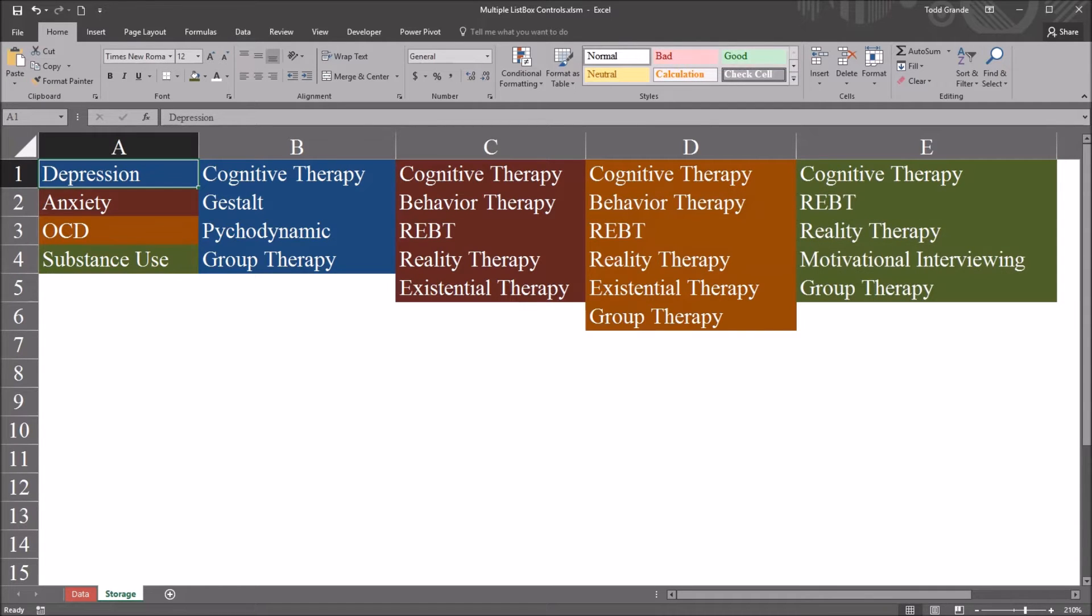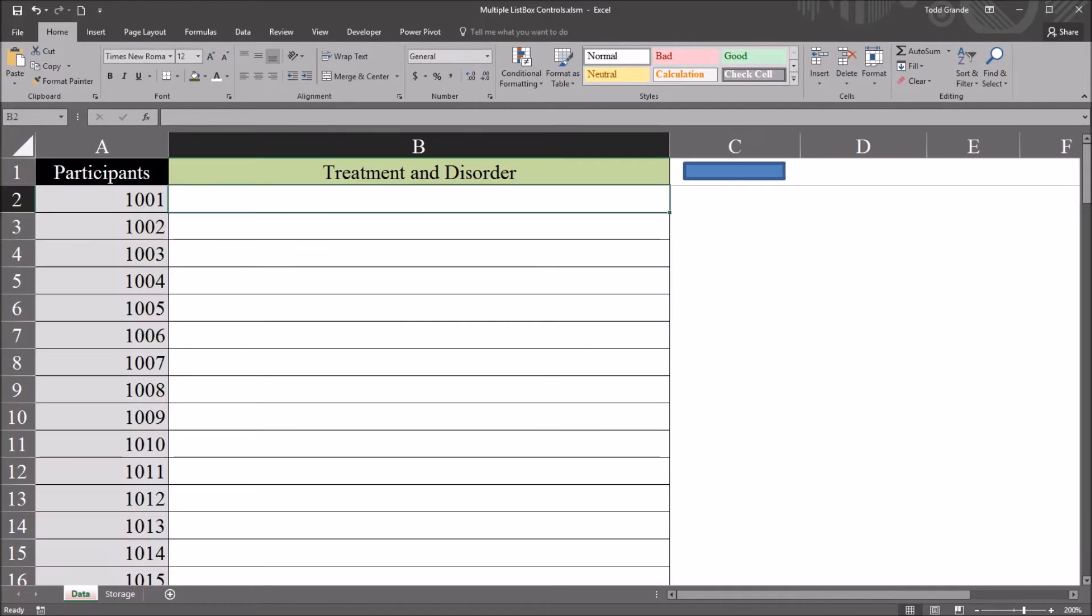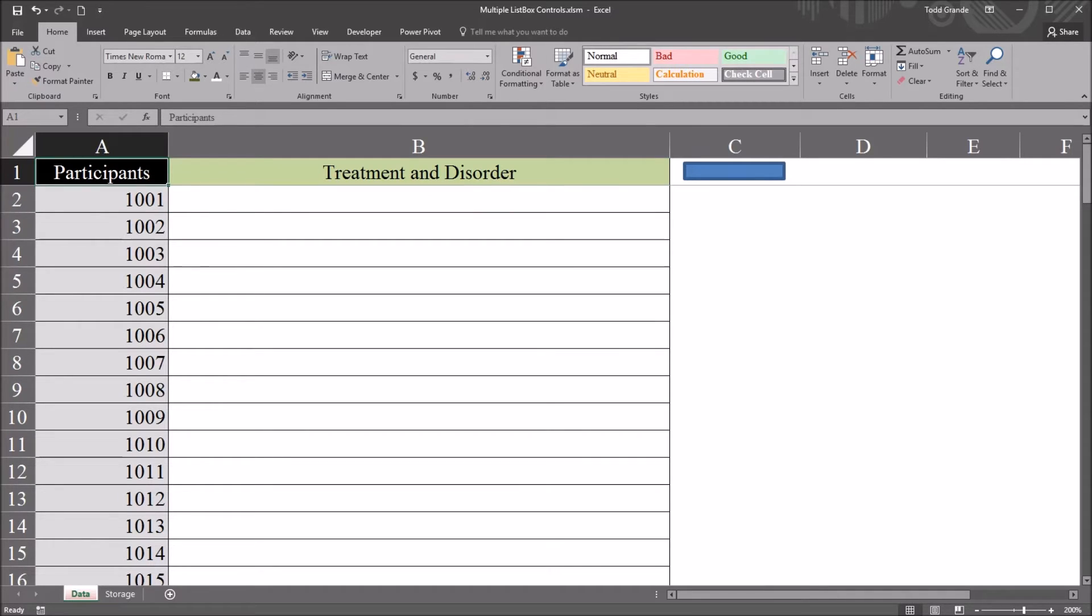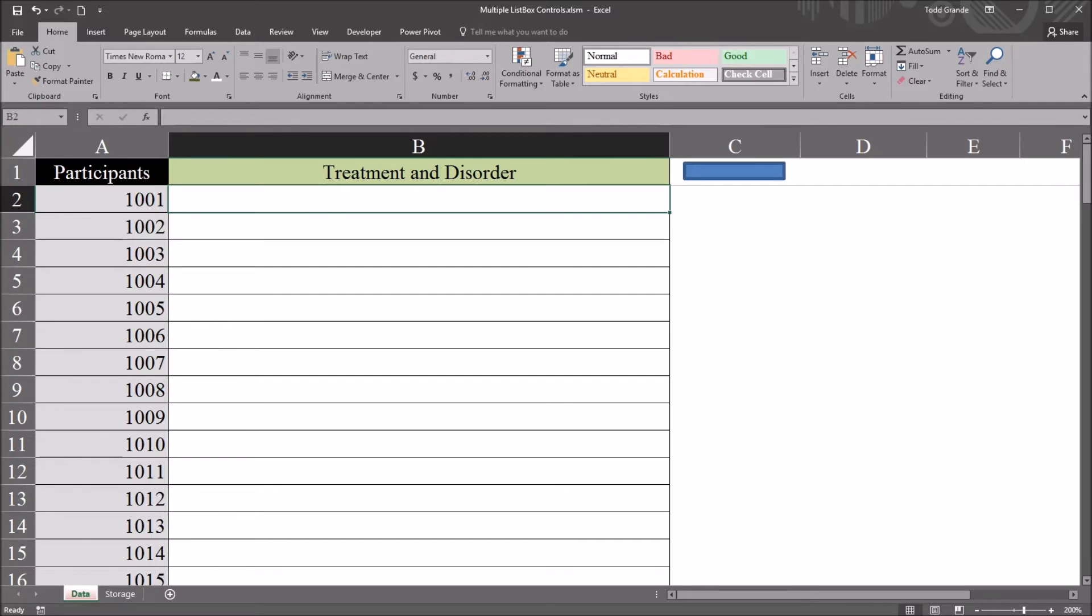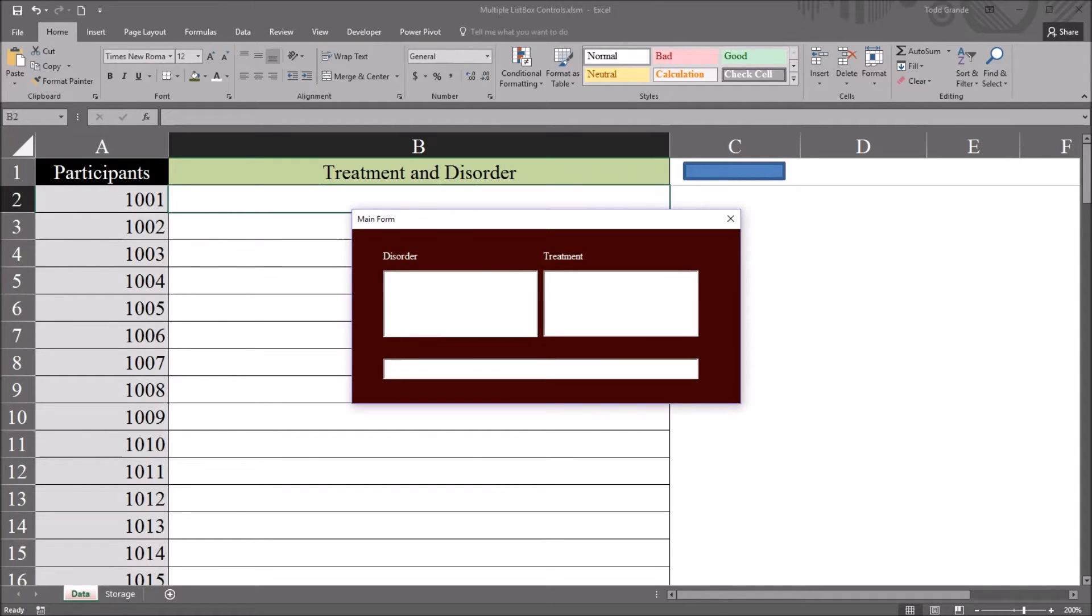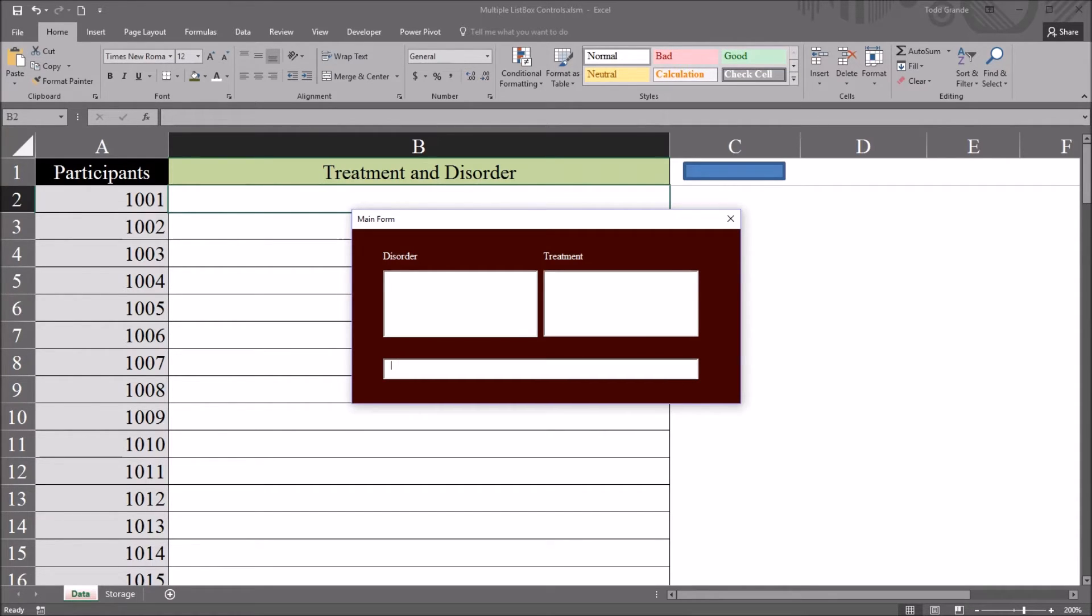So if I go back to the data worksheet I have the participants and I have participant numbers and when I select this first cell I want to be able to open a user form. I have a blue rectangle here it's already tied to a user form and here in this disorder list box I see the disorders when I select one the corresponding treatments come up in the treatment list box.